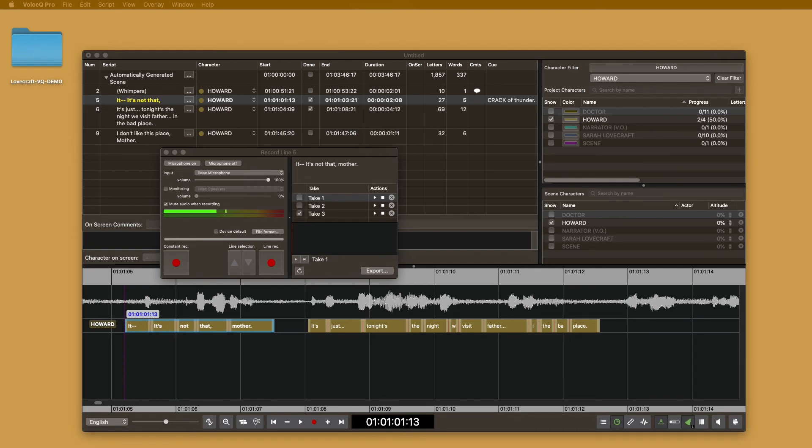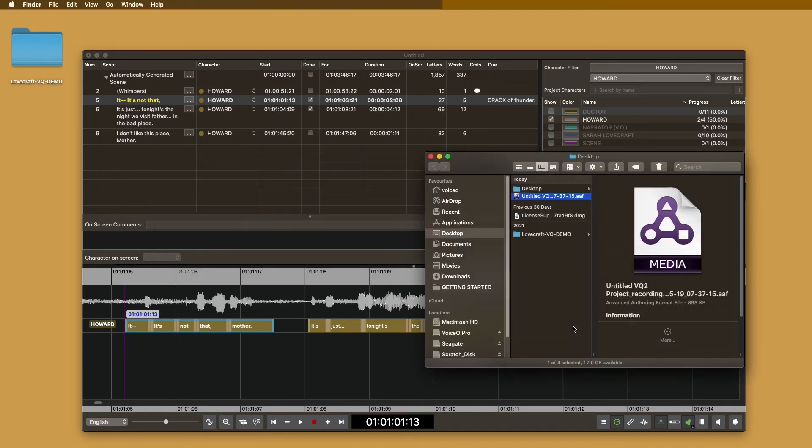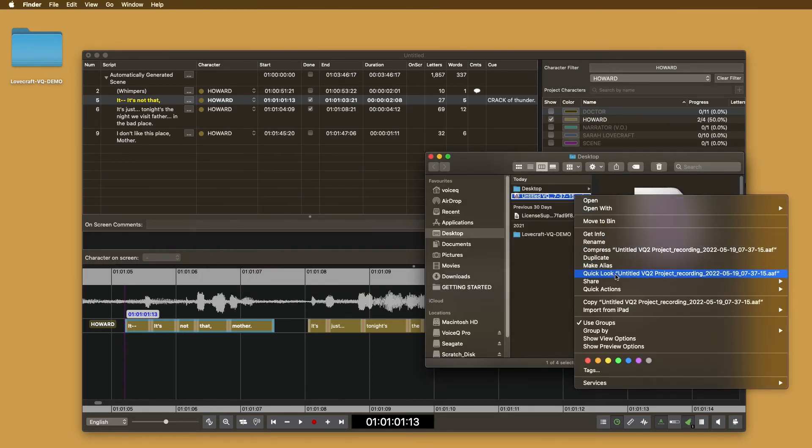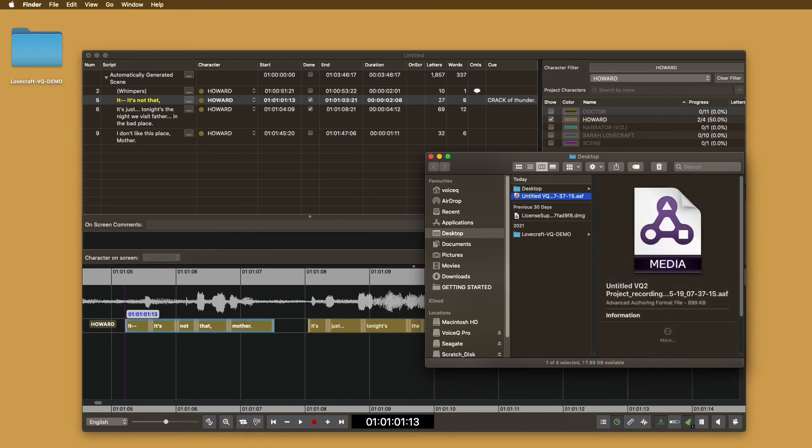You can also export the files in a zip format to share the outtakes. Once it is exported, make sure to send the AAF and or zip file using a secure file sharing platform that your client has approved.